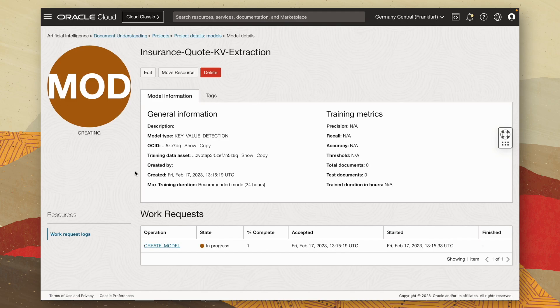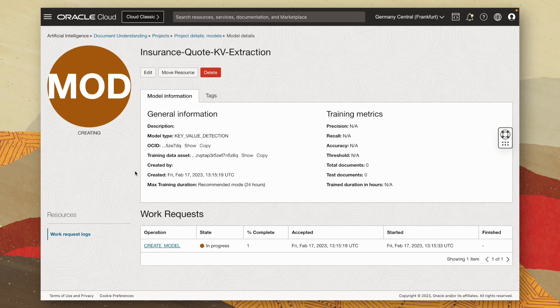Now, this will go ahead and train a custom key value extraction model based on the label data set we provided. Now, like I said, this might take around 20 minutes. So I'll join you when this is completed.